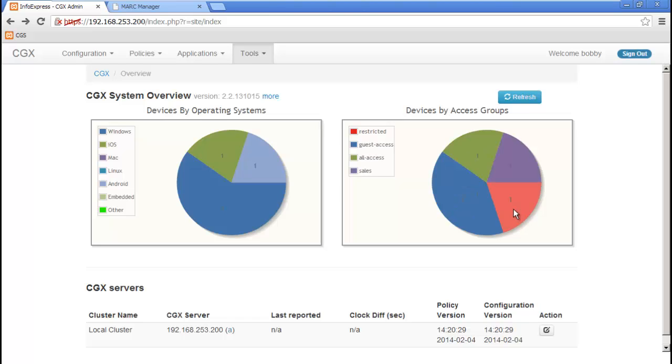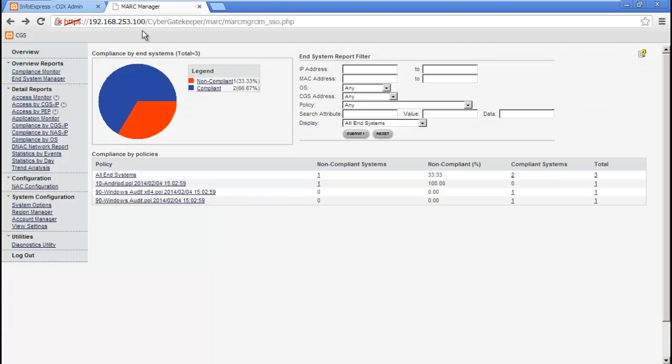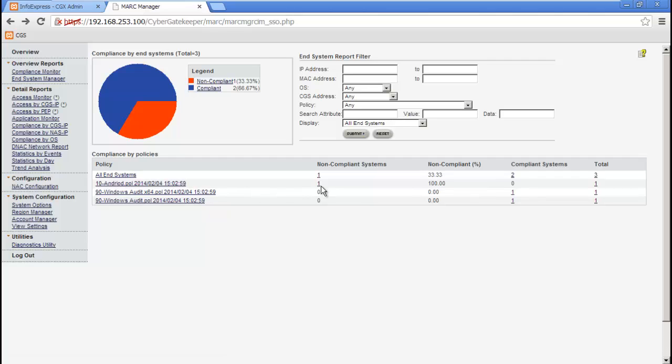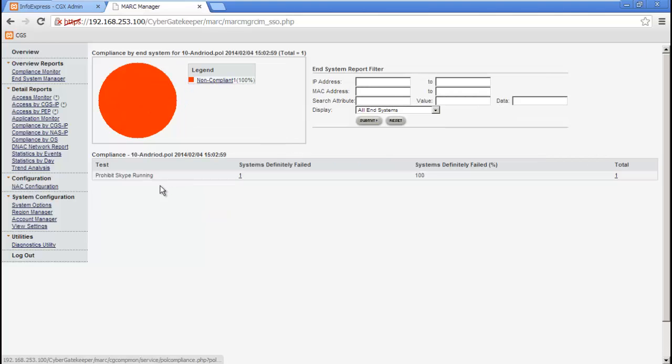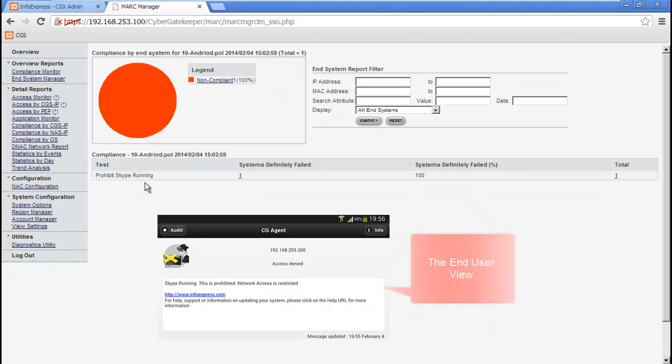This last remaining device is an Android device and is failing the compliance audit. If we go to our compliance reports, we can see that there's one Android device that's currently non-compliant. If we drill down, we can see it's running Skype, which is currently prohibited.